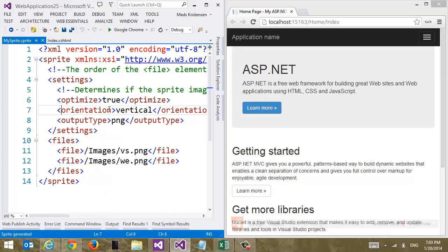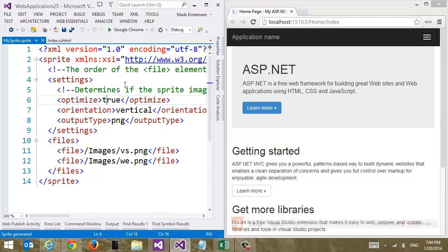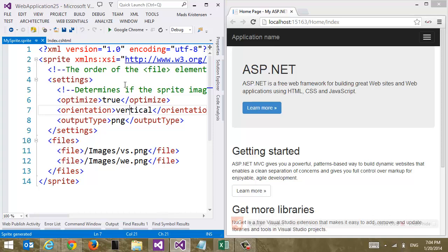And in here we can set some settings for what our image sprite is going to do here. One of them is whether or not it should optimize the image. So the optimization step that we just saw before. We can do this automatically here by setting this to true or false. And of course you get intelligence for all of this. Also,